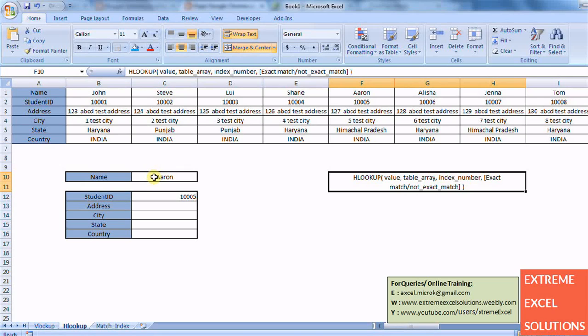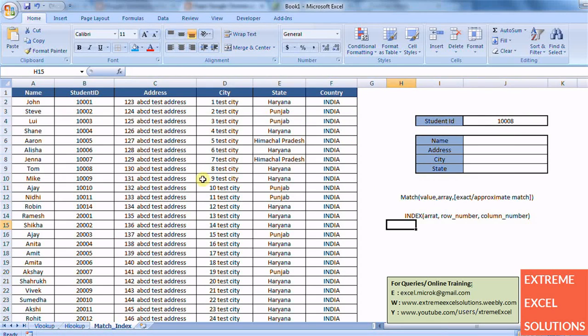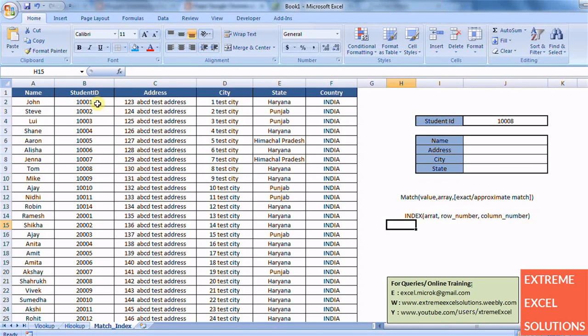So let's say you have student ID of that person and you want to fetch the name of the person, then the reverse is not possible using VLOOKUP and HLOOKUP. So what I'm saying is let's say you have student ID of a person and you have table structure like this.